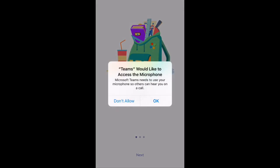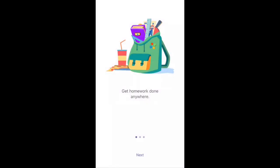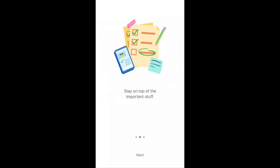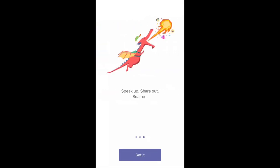It's best to allow notifications because any new assignments added will appear on your phone as a banner notification.